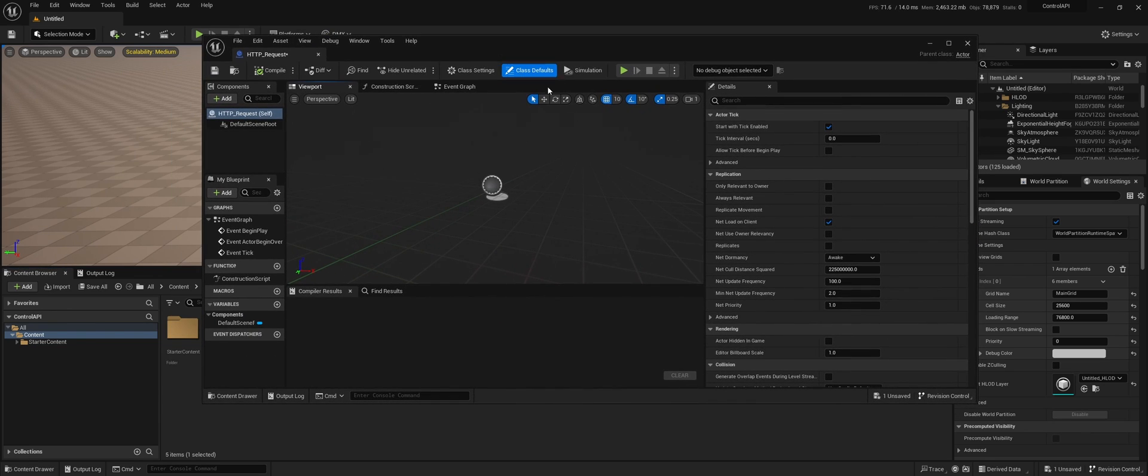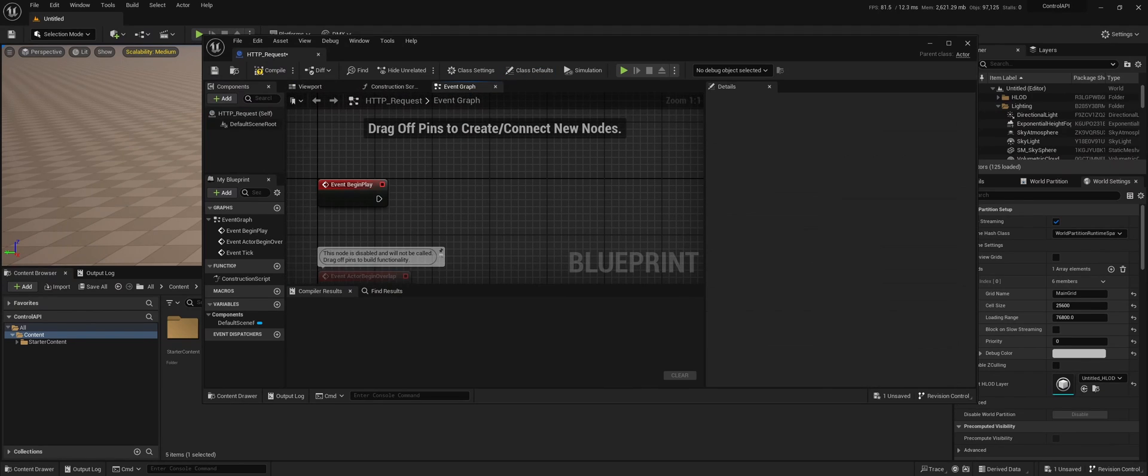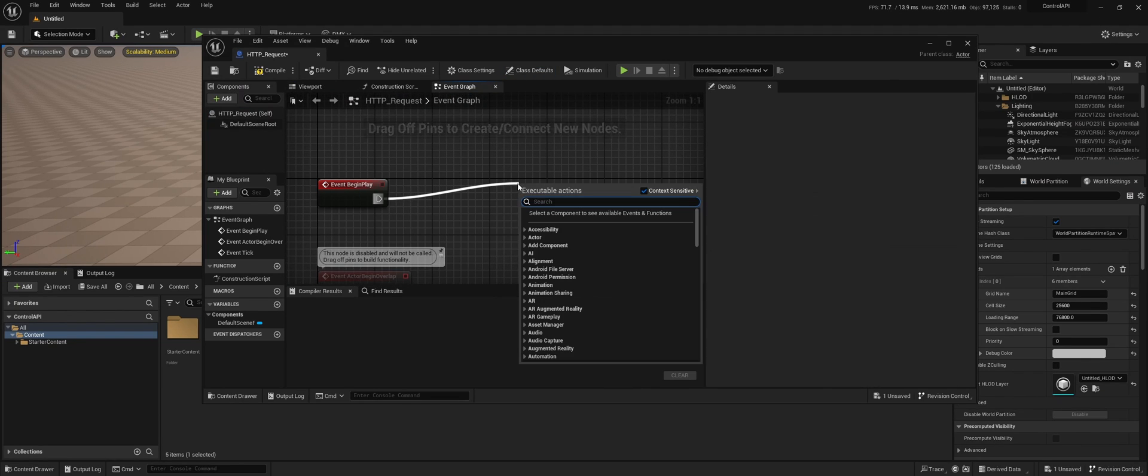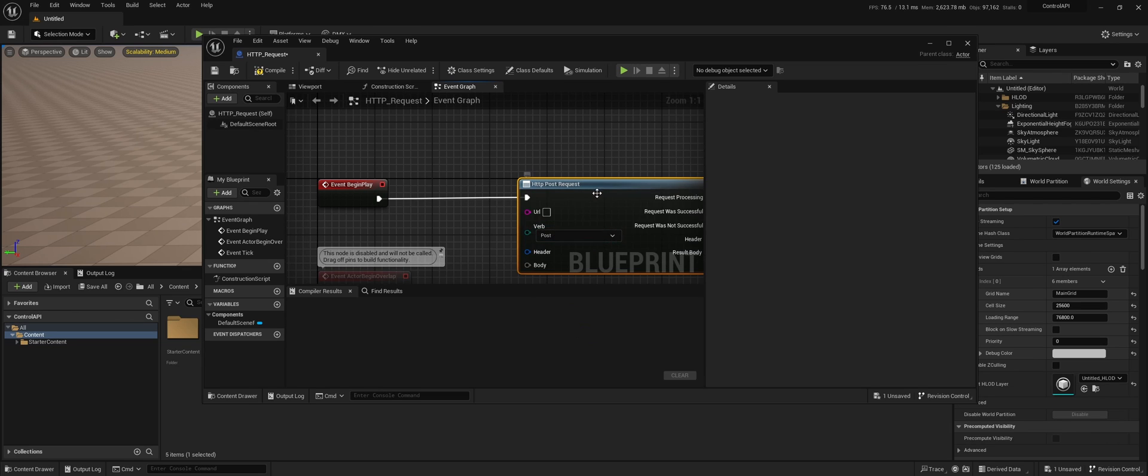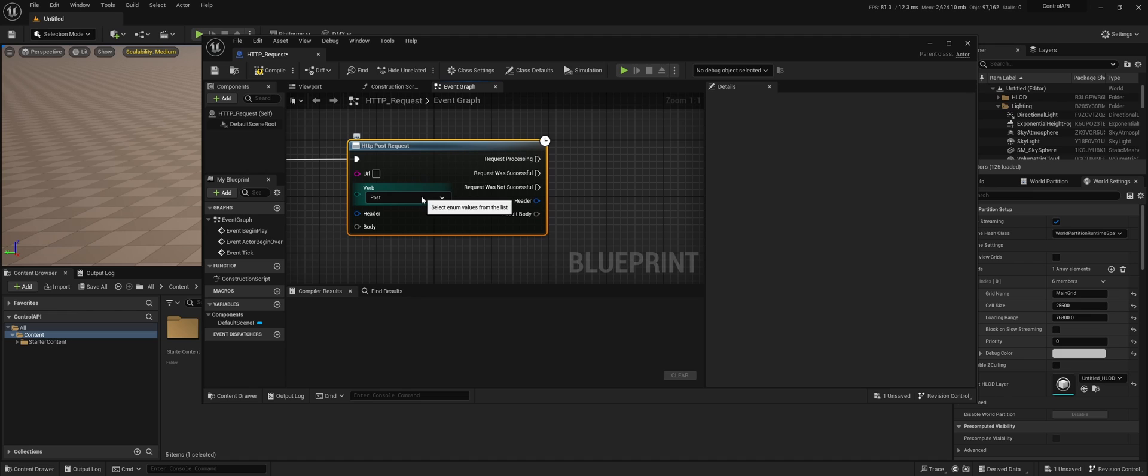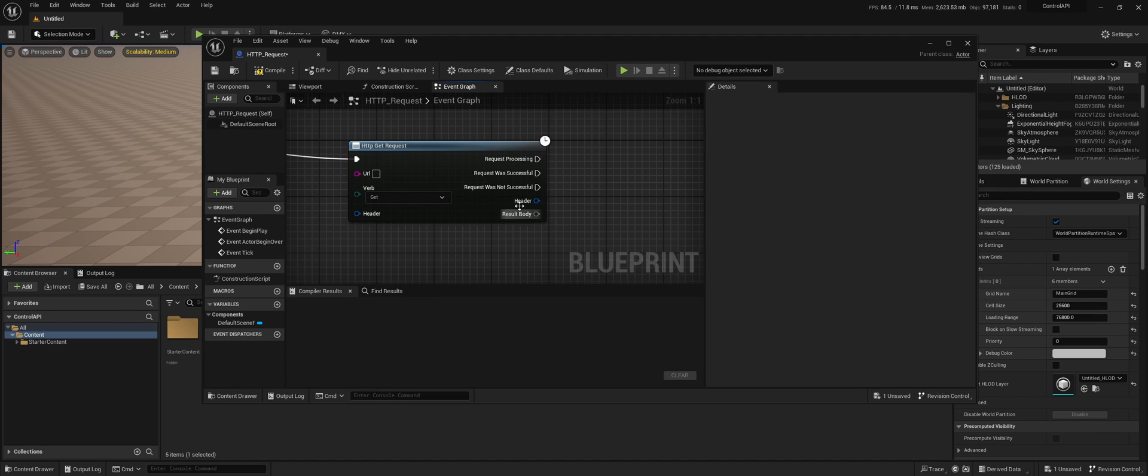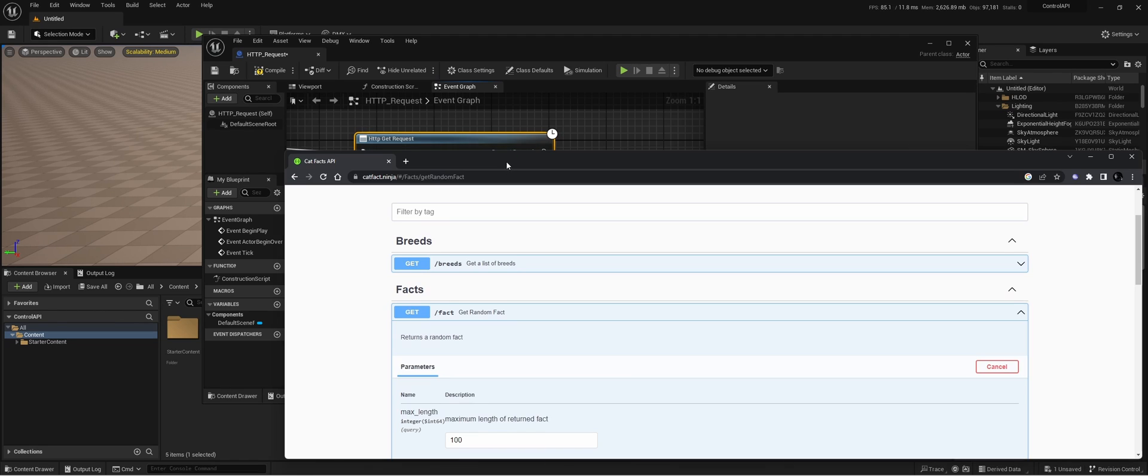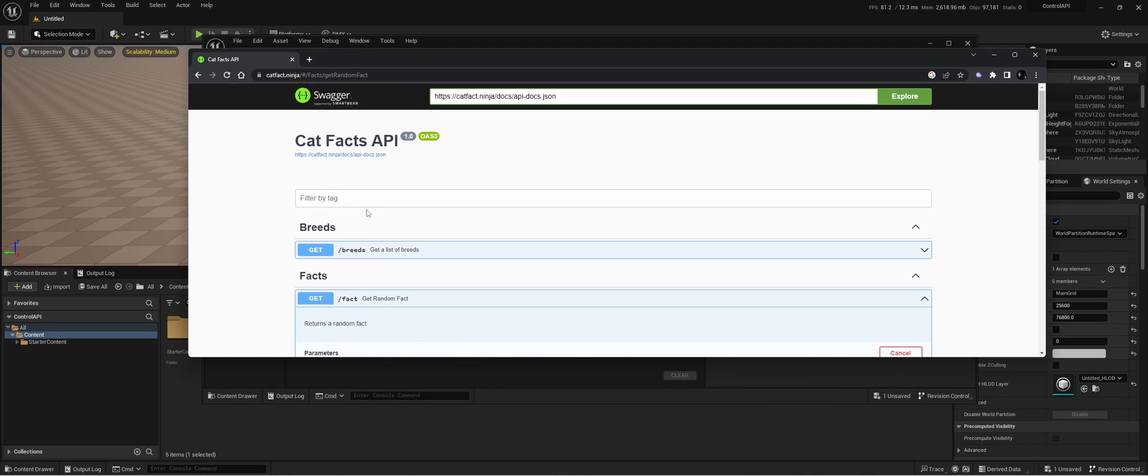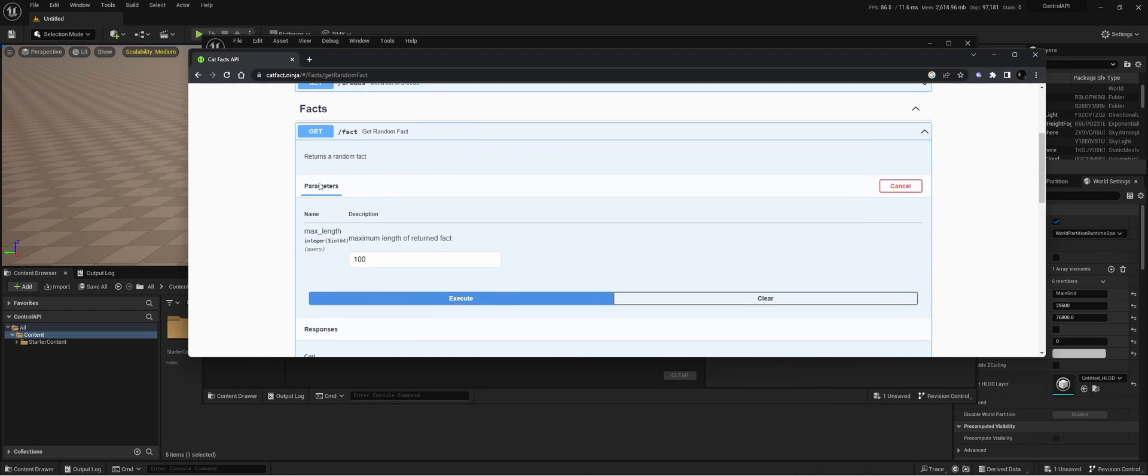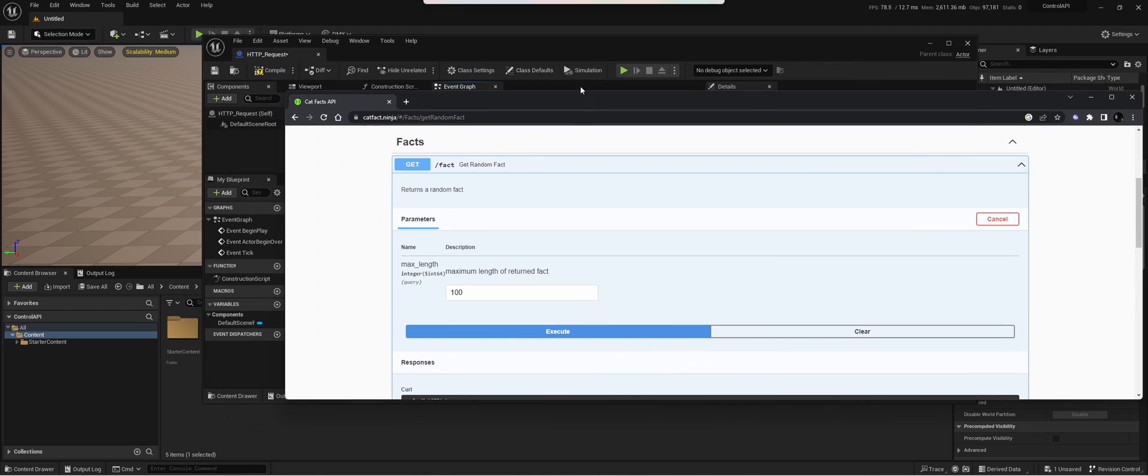So we go to the event graph. Within the blueprint we can do an HTTP request. In my case, I want a GET fact. It's a free API that you can use. We're going to do a GET request on catfact.ninja. We can see what kind of requests we can do. In my case, I'm just going to get a random fact from a cat.